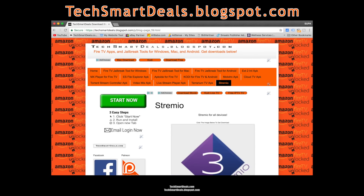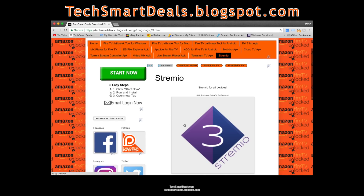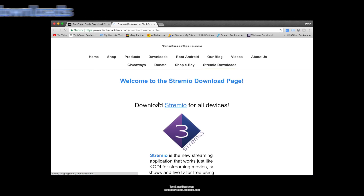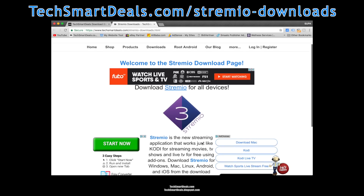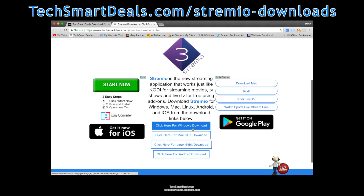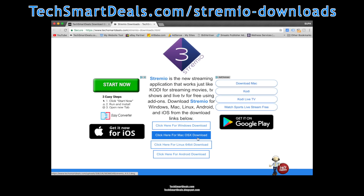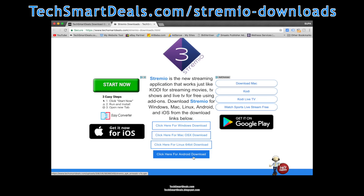The first thing you need to do to get Stremio is go to my blog techsmartdeals.blogspot.com and click on the Stremio tab, then click on the big number three logo and you'll be taken to my website download page where all the downloads are located.